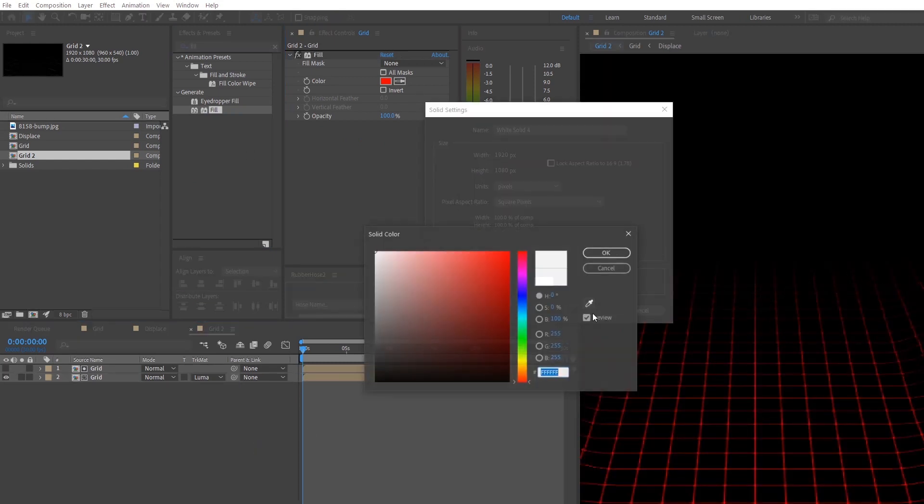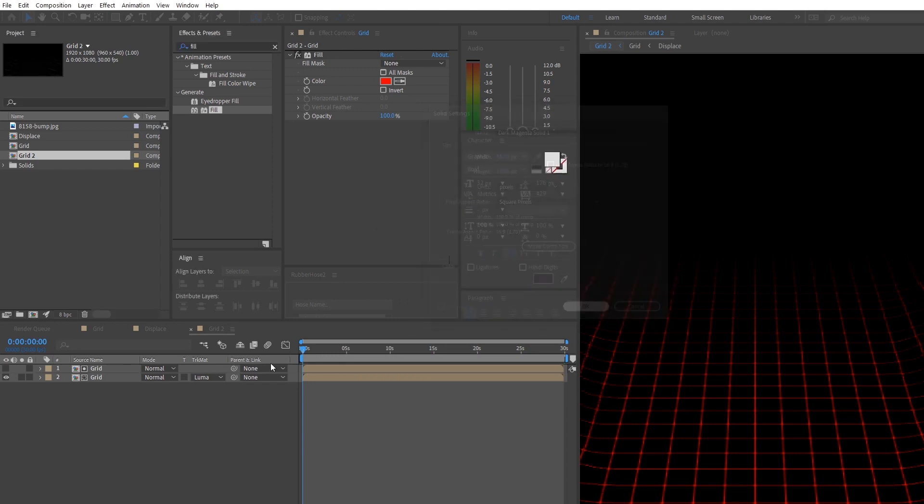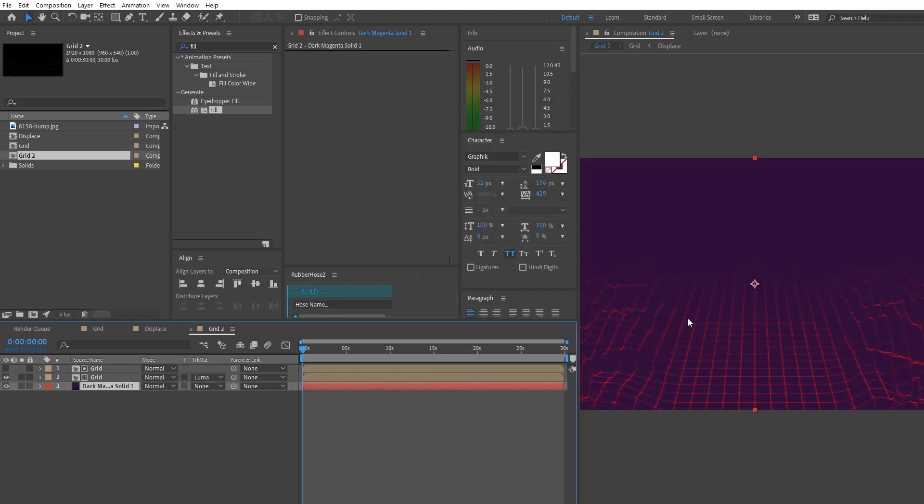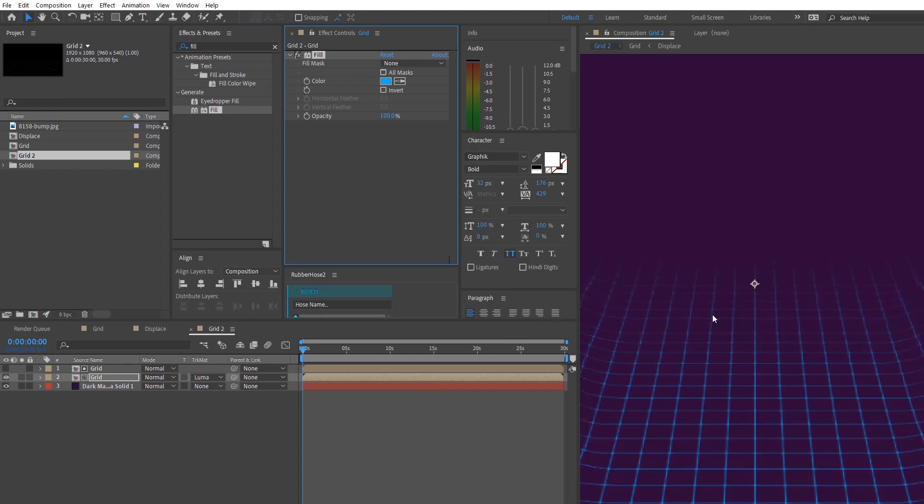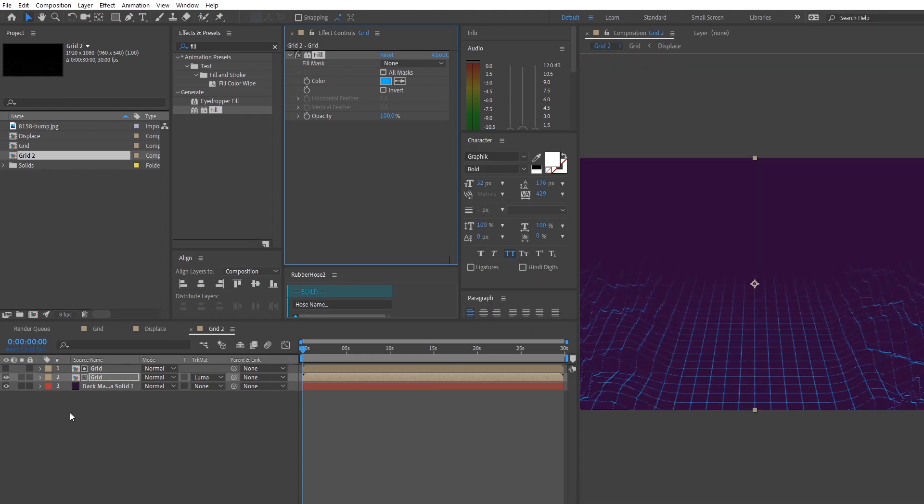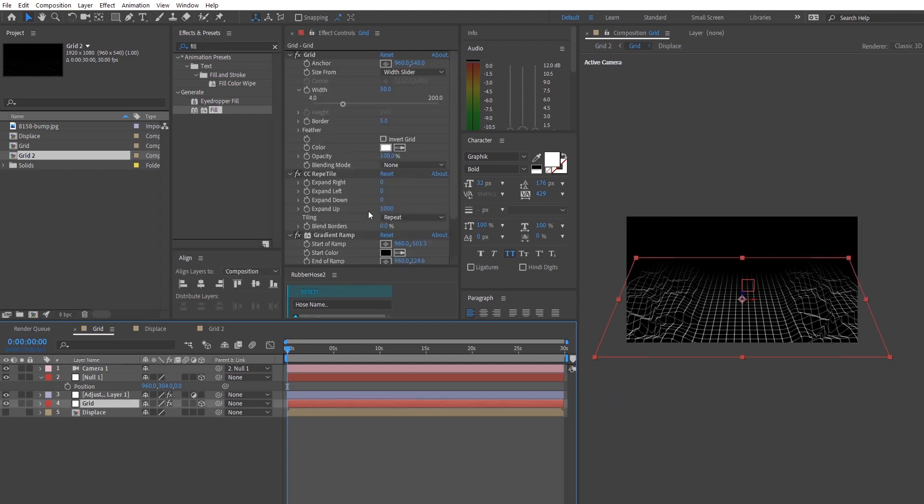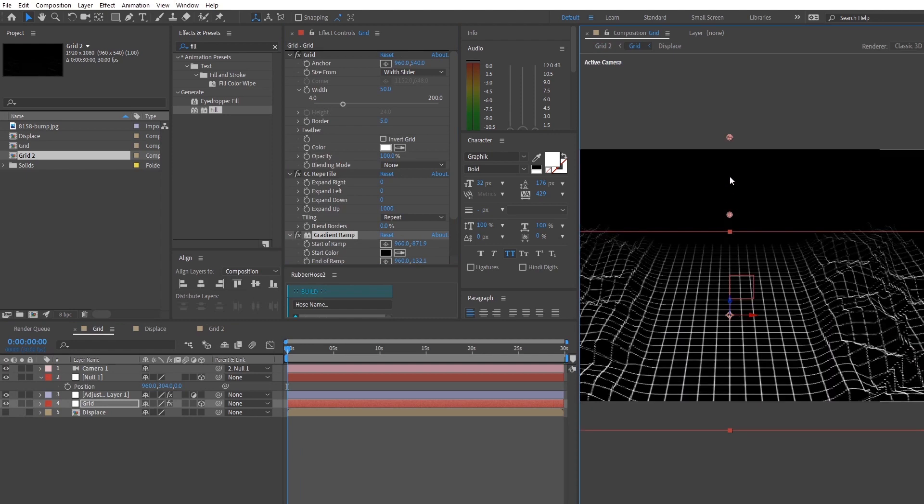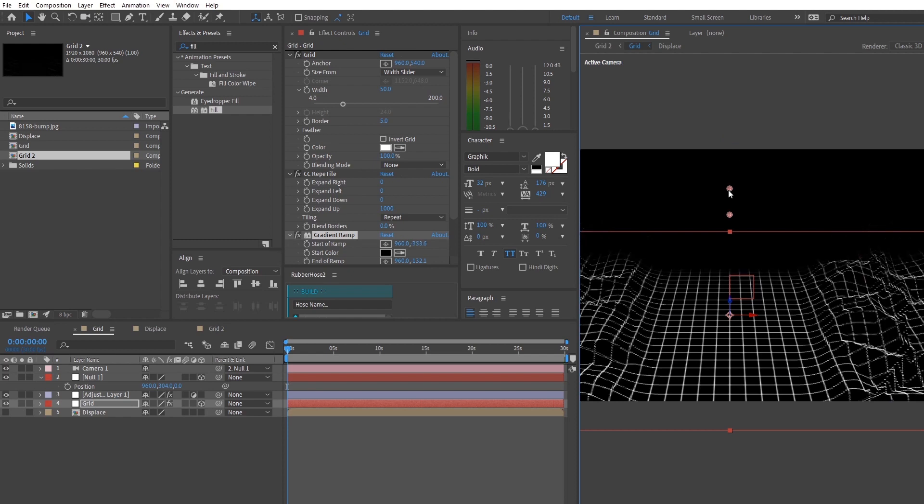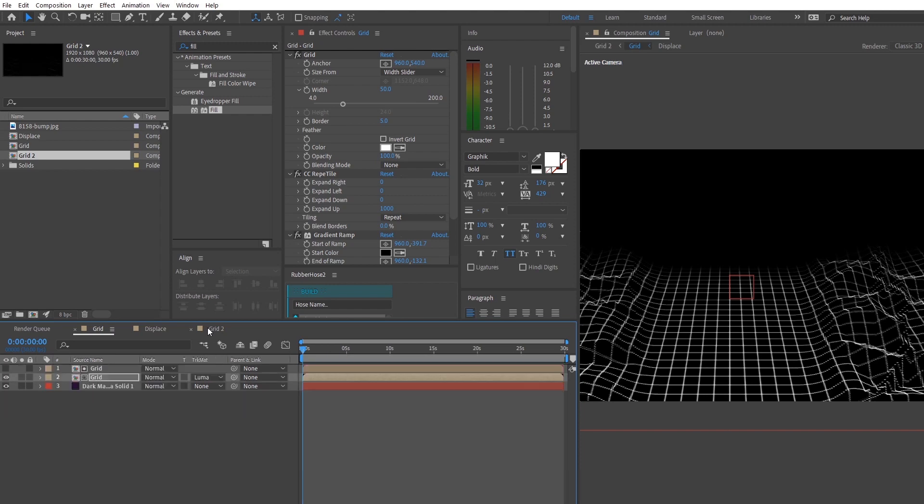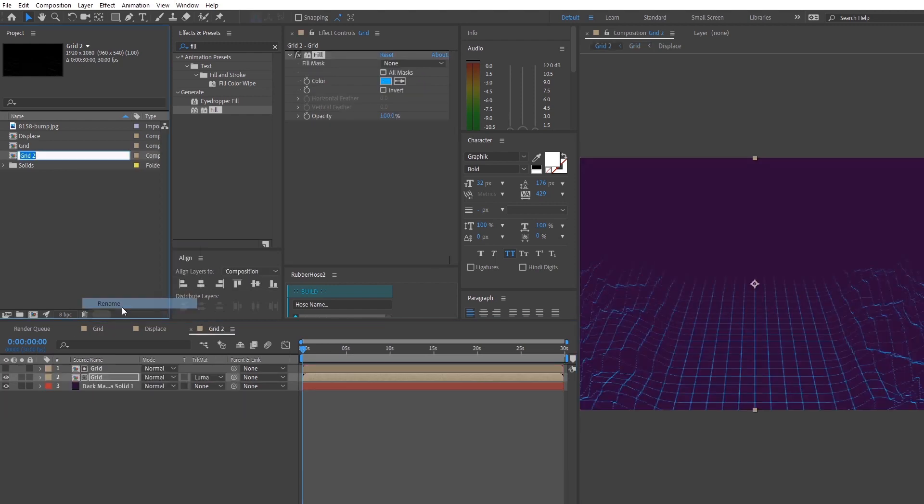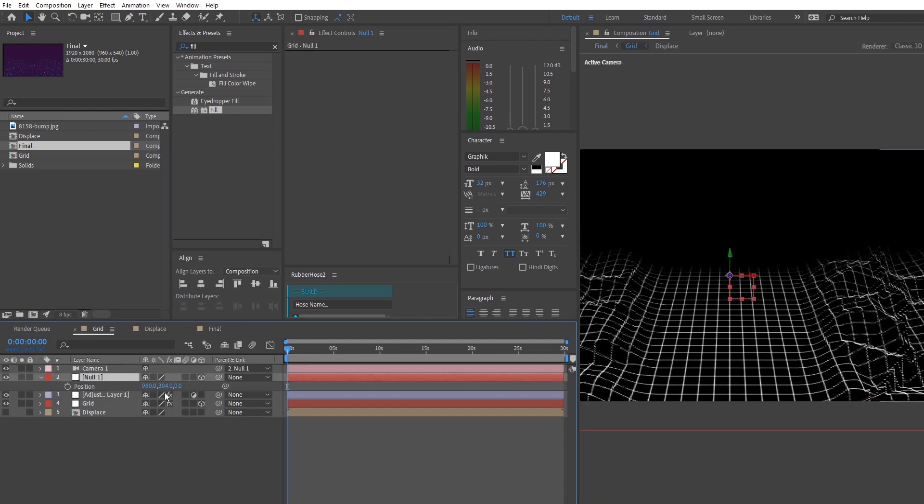So I'm adding a solid of the background color to create a sky environment. As we go back to our grid composition, we can adjust the distance where we want our grid to disappear by adjusting the black value of the gradient ramp.